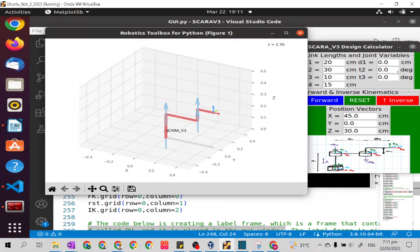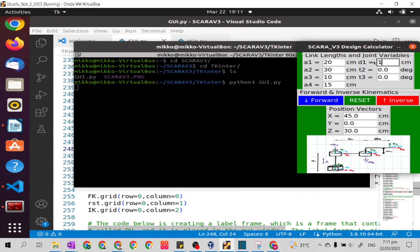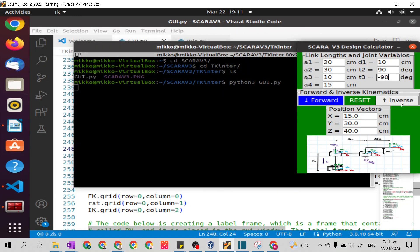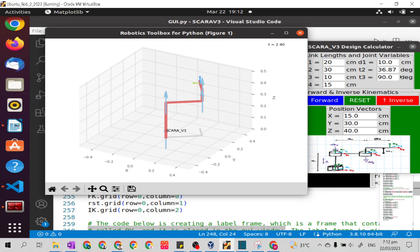Let's start from zero — joint variables are equal to zero. Let's click forward. This is our model and this is our position vector. Now let's click inverse — it will return us zero joint variables and the same position vector. Now let's change our joint variable: d1 equals 10, t2 is 90 degrees, and t3 is negative 90 degrees. Let's test again with forward kinematics. This is the forward kinematic model and this is the position vector: 15, 30, 40. Now let's click inverse. This is the joint variables from inverse kinematics and this is its model.